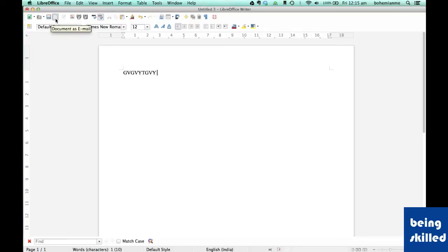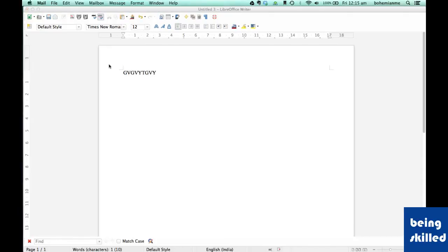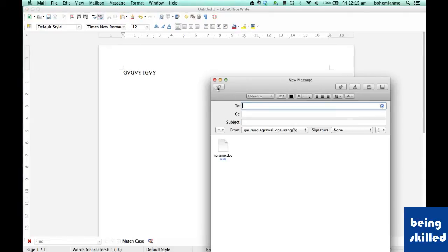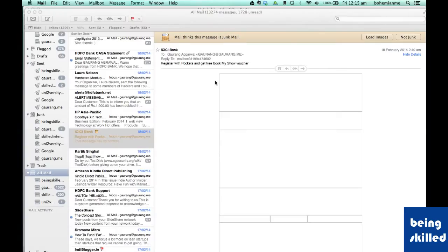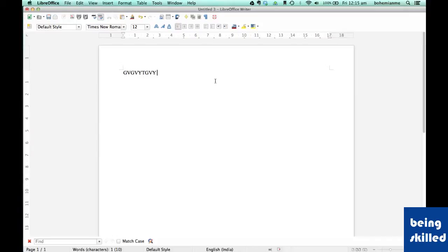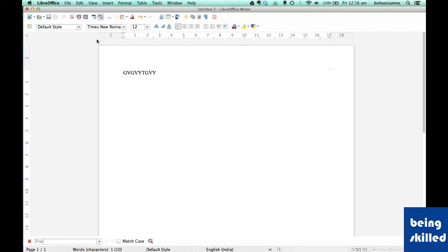There is a fourth option — Document as Email — which lets you send the document directly through email by clicking that icon. Then there is Edit File. There are times when a file is not ready for editing; if you want to edit it, click this icon. Since it is already enabled for editing, this button is currently disabled.